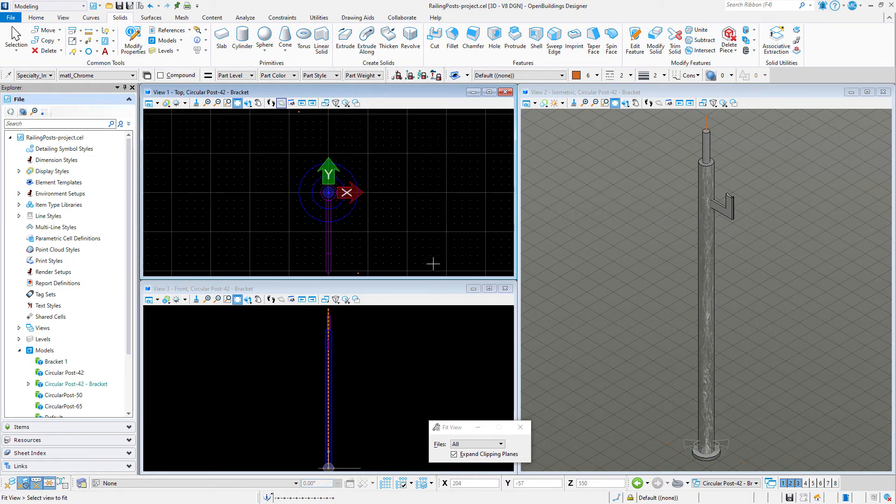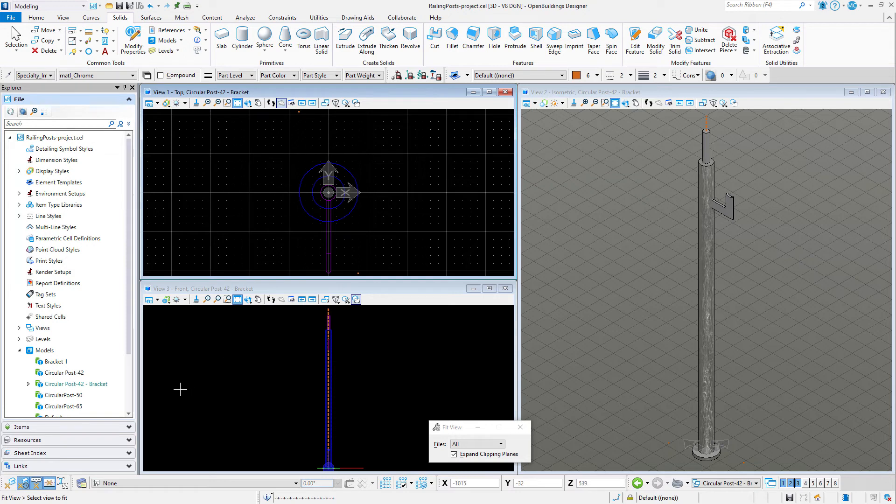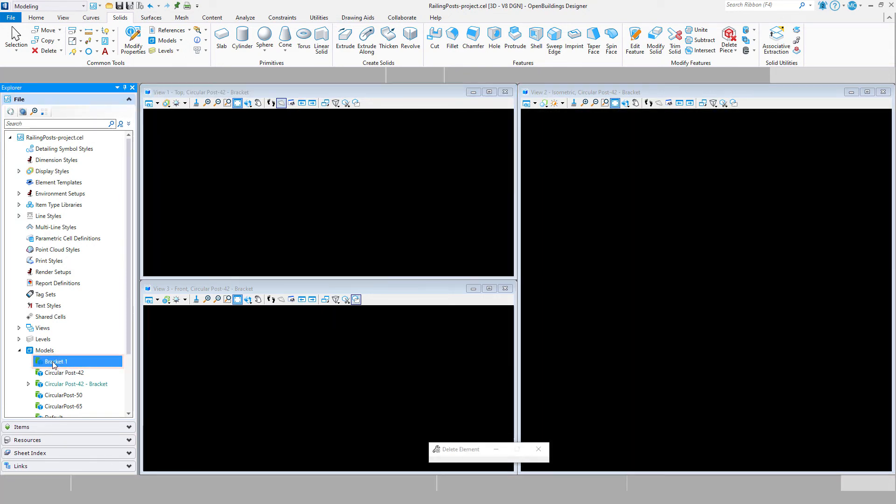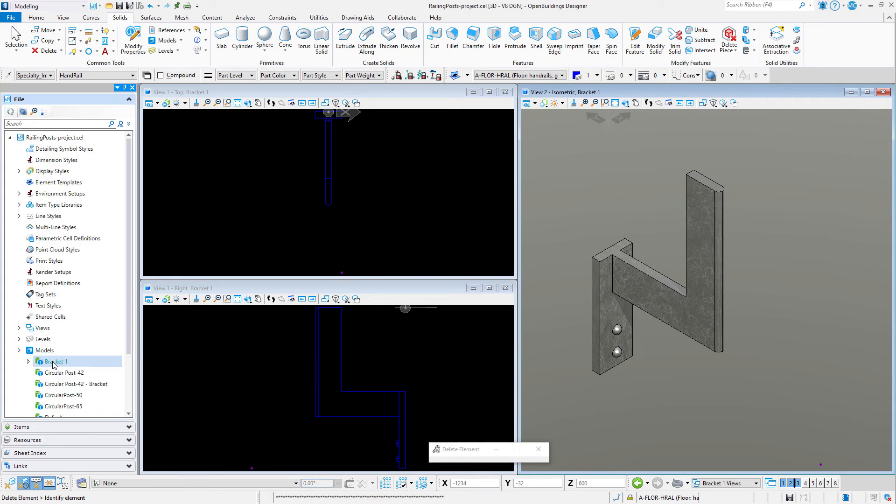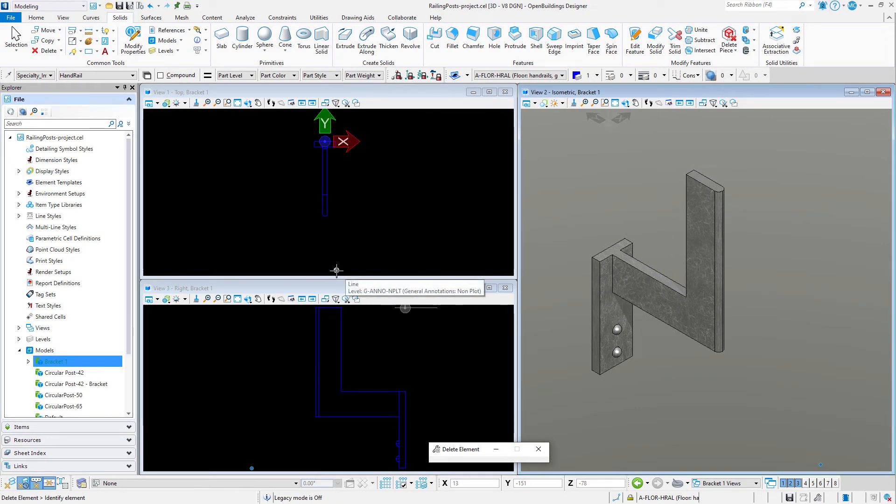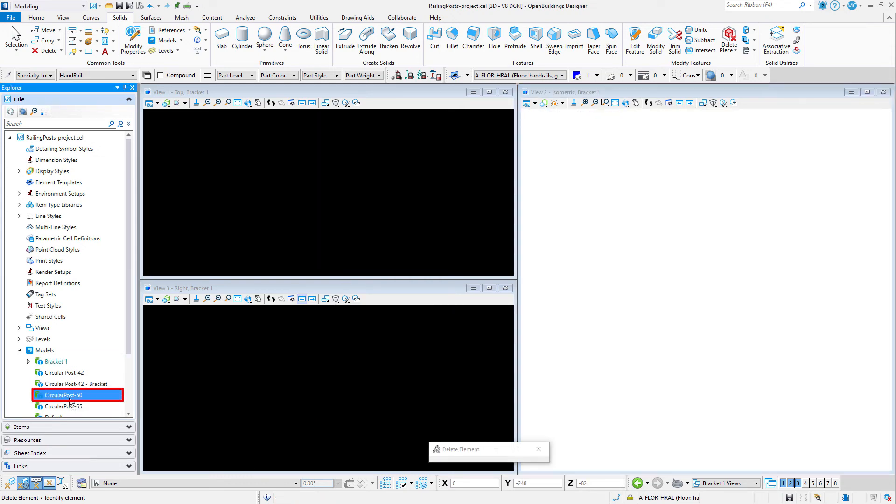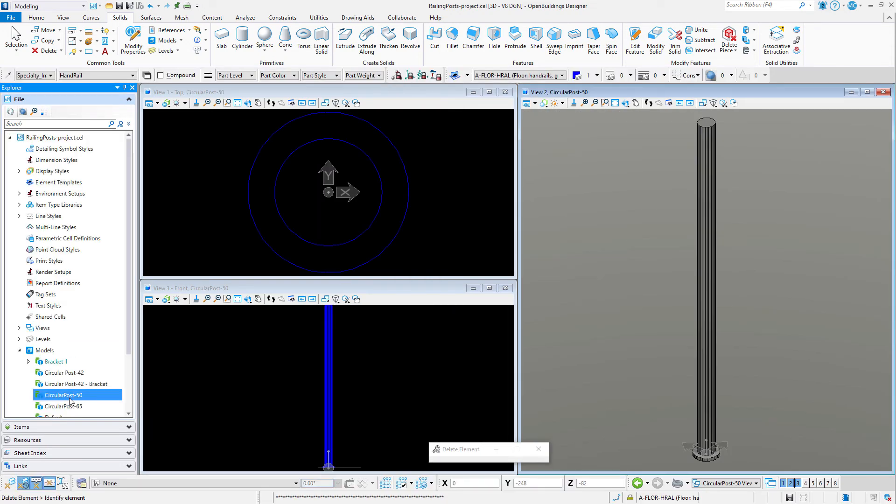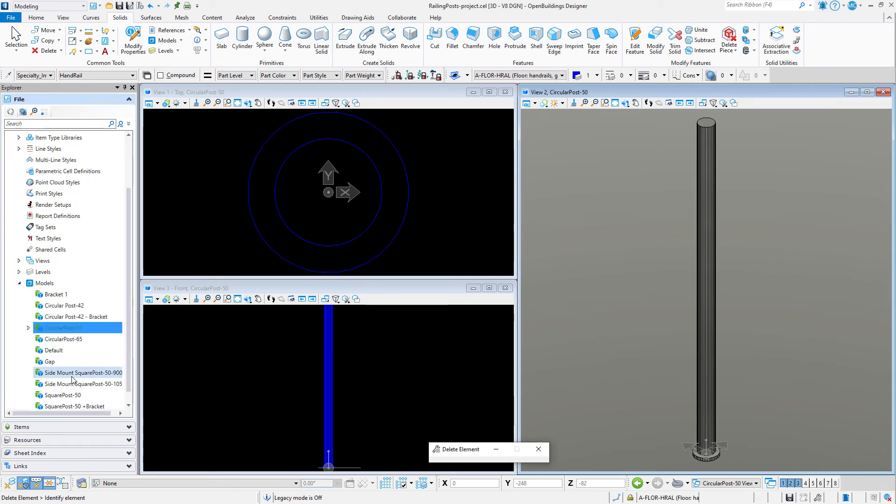Before I finish, let's take a look at some of the other cells I have created. So this one is a simple wall bracket that might be used to place a handrail along a wall. Note that I've added a point to this one also to balance out that range. In this case, I'm creating a placement point at the center line of the handrail. Now this one is just a simple circular post with a 50 millimeter diameter.